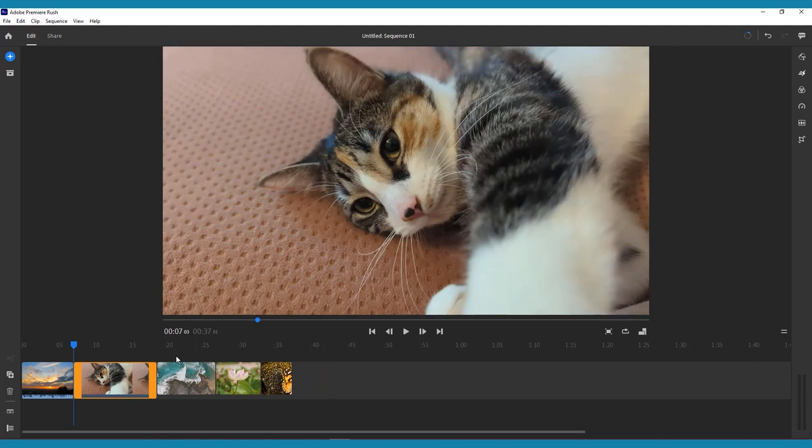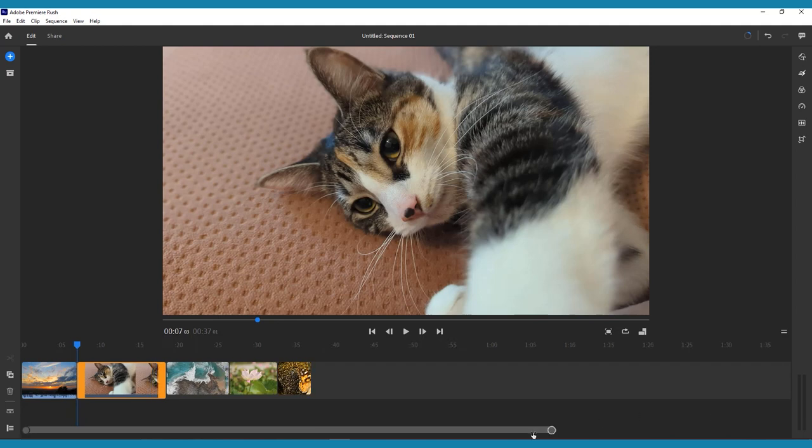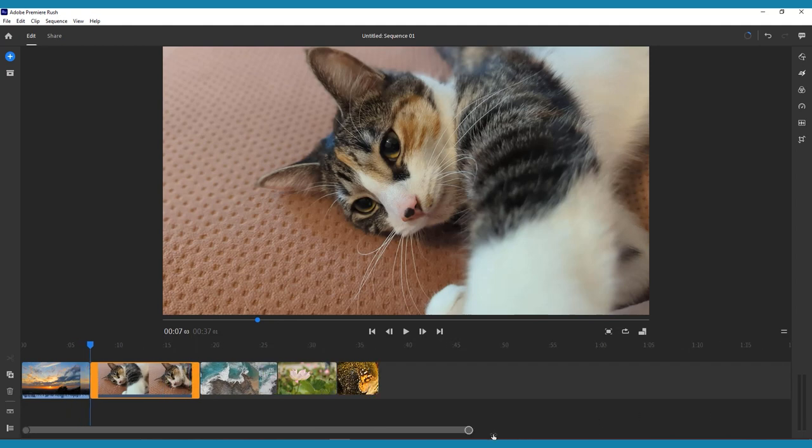To make sure you're getting the most accurate edits, you can always zoom in on your timeline by pressing the plus or minus keys on your keyboard or pinch to zoom on a mobile device.